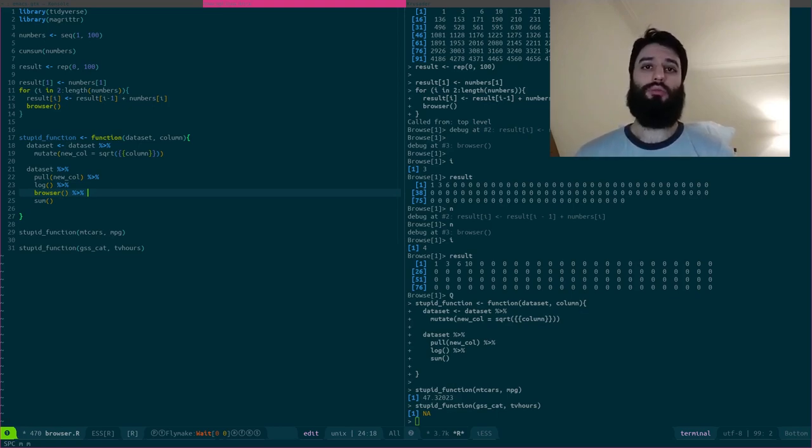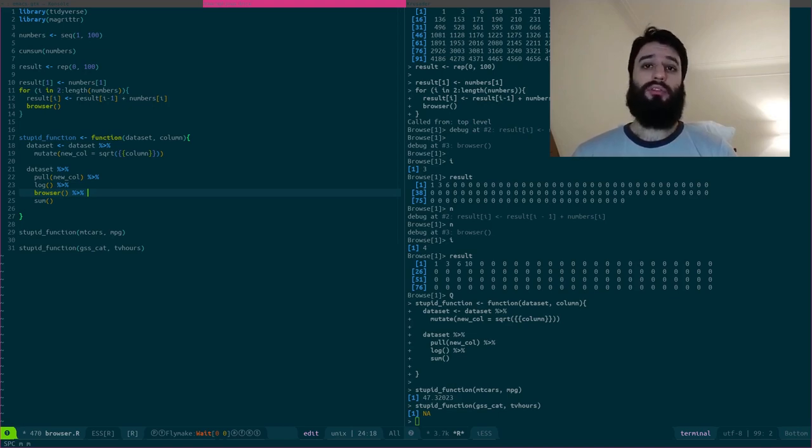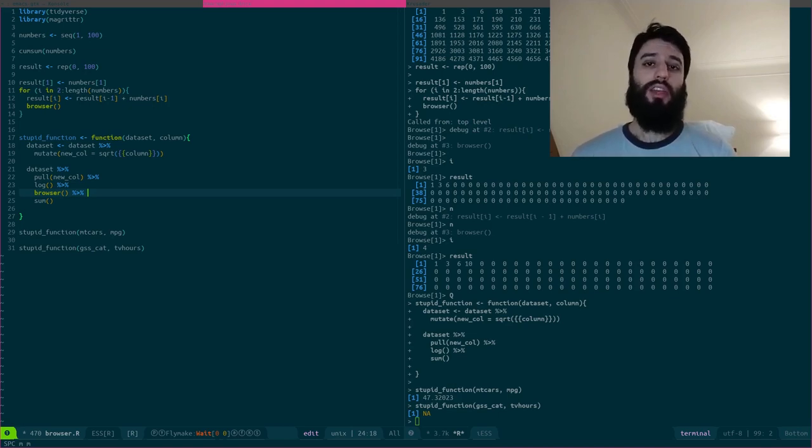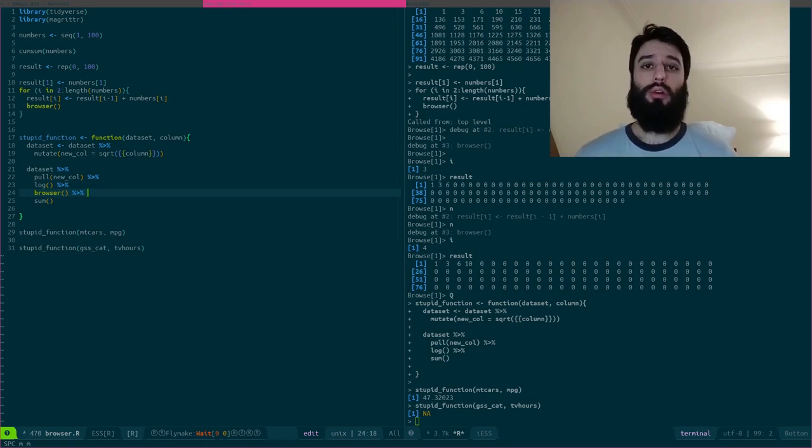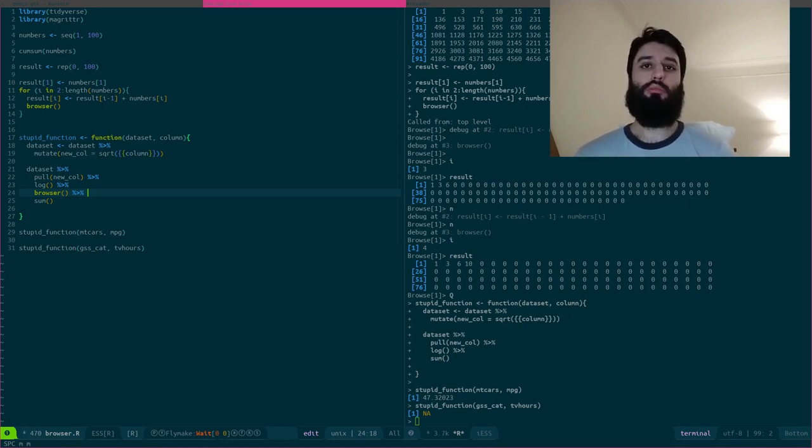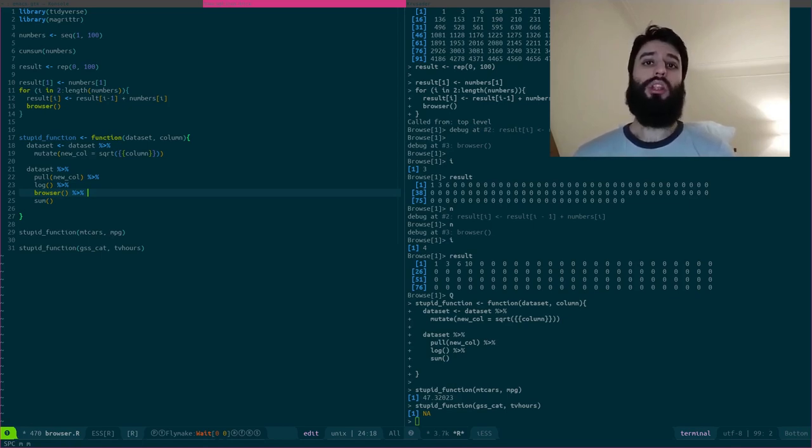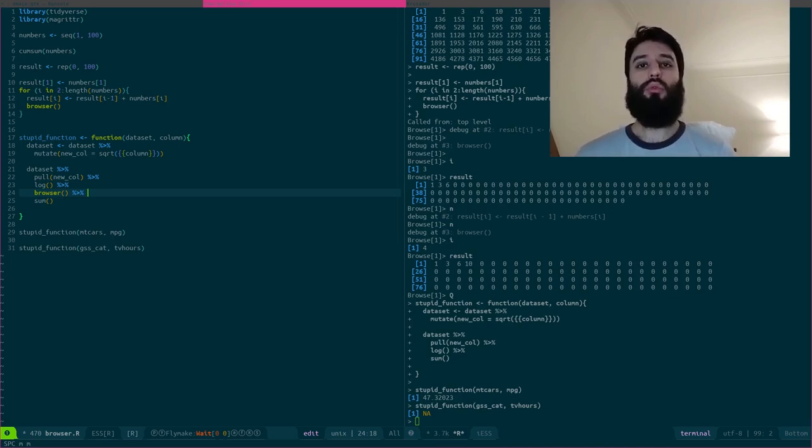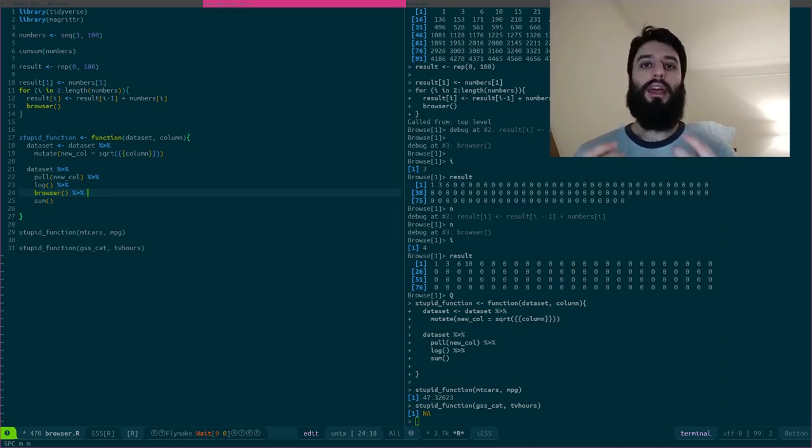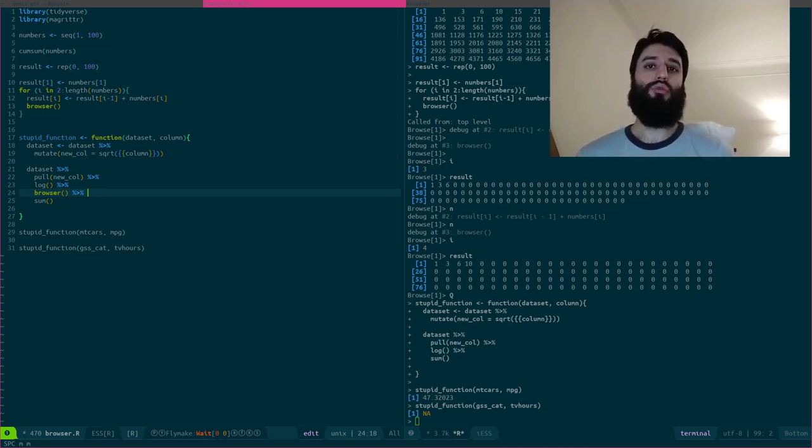However, that's not how it's supposed to work because the browser function does not take this vector as an input. The browser function only has a side effect, which is transforming your prompt into this browser prompt that allows you to look within the function.